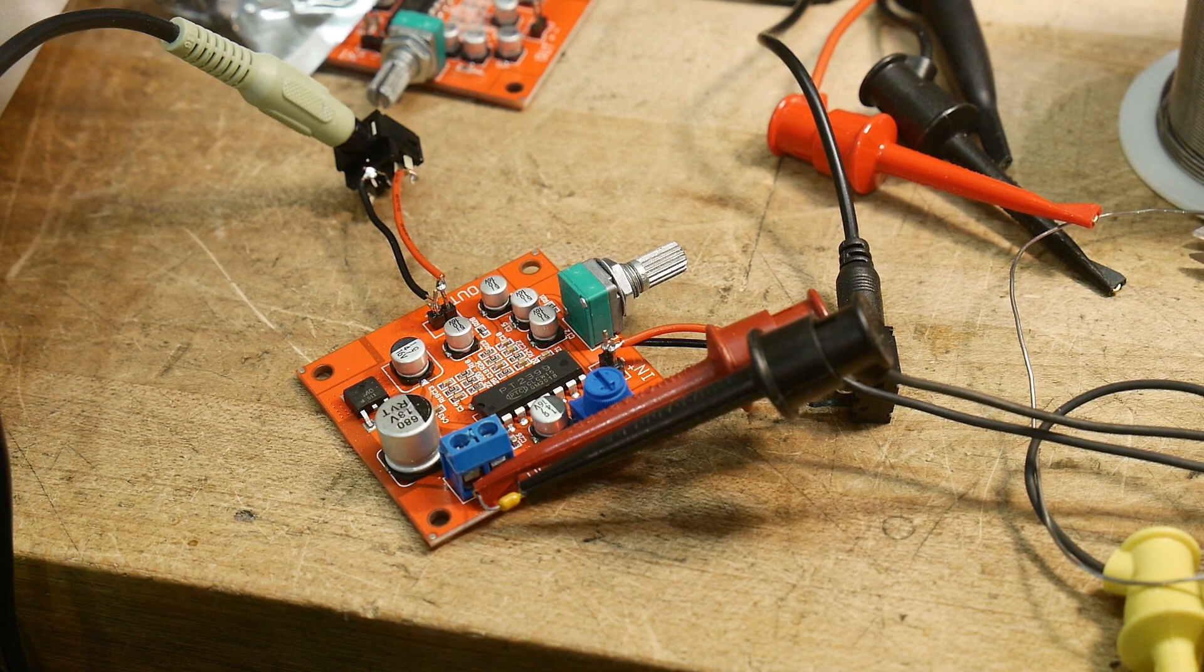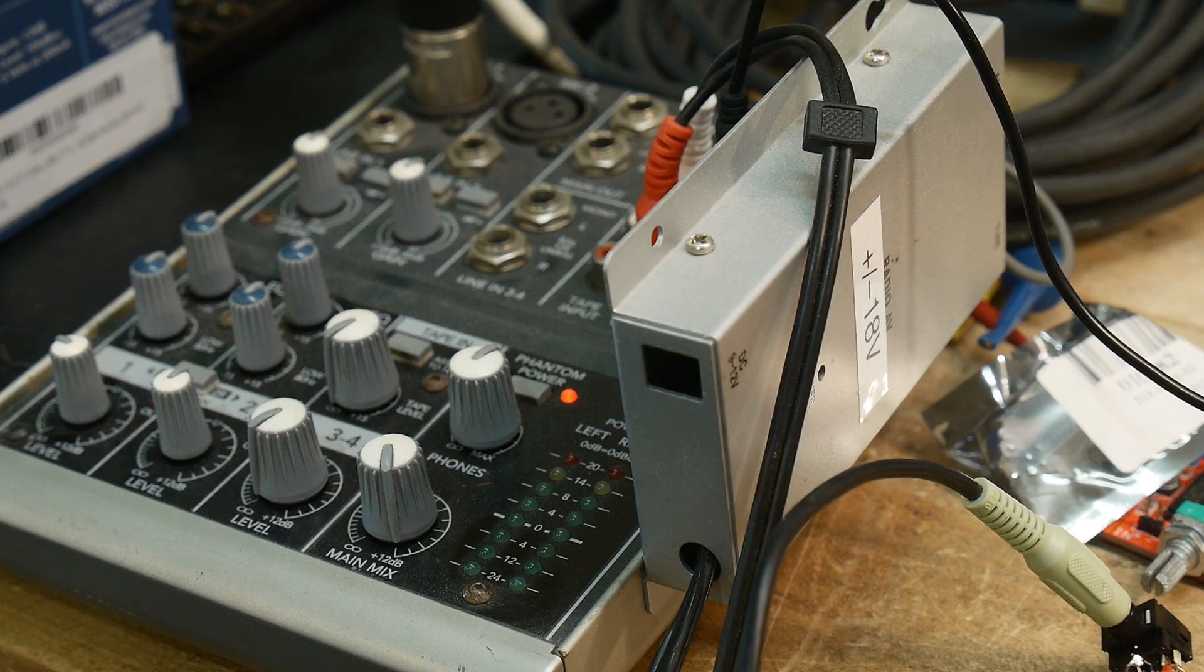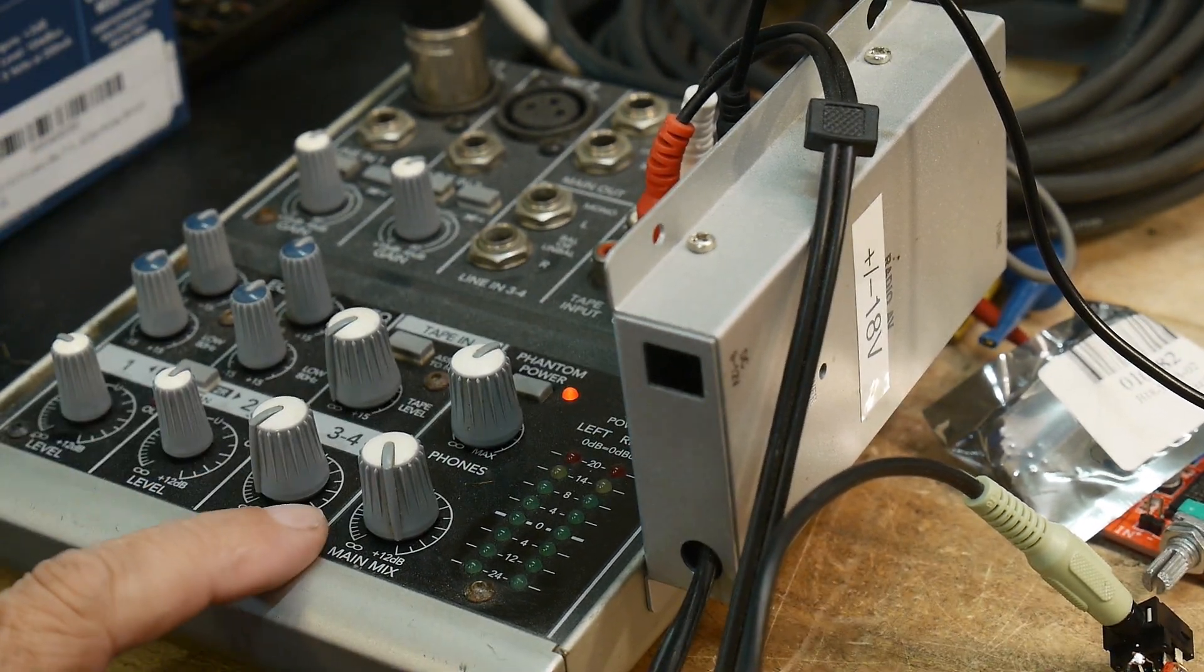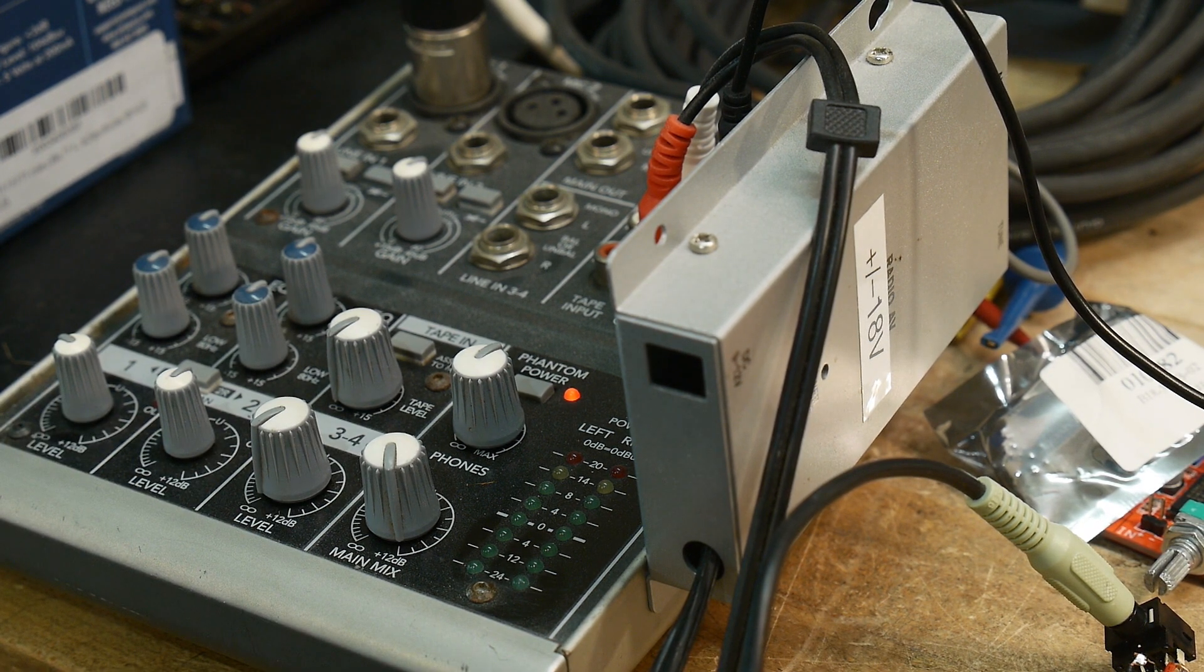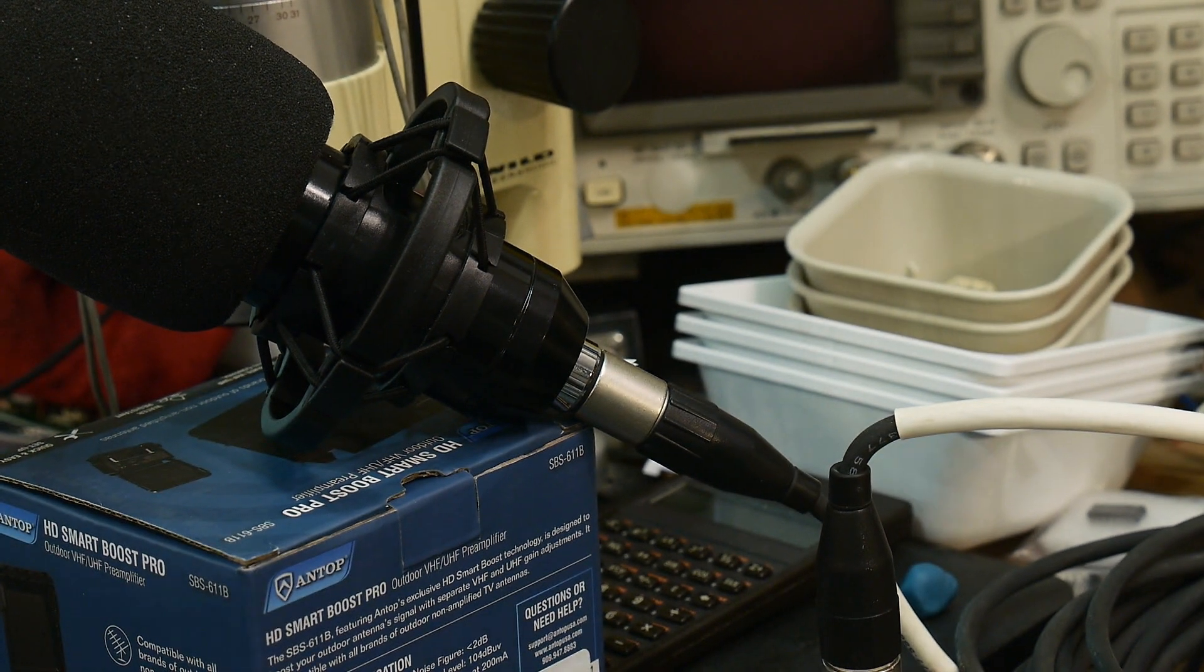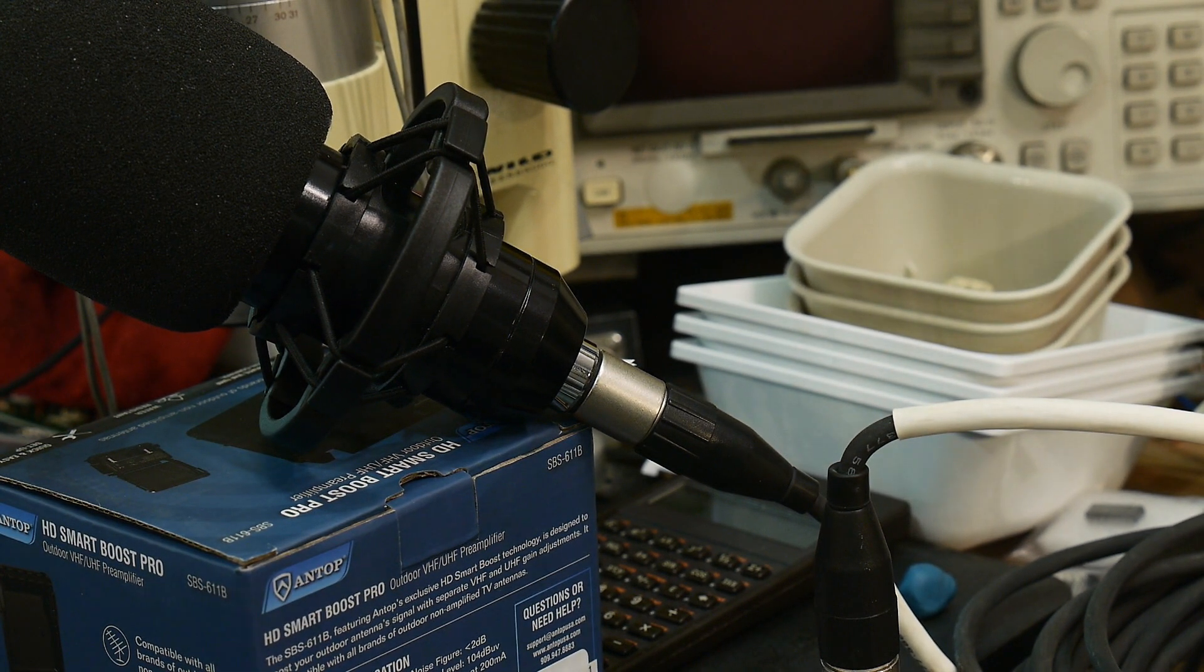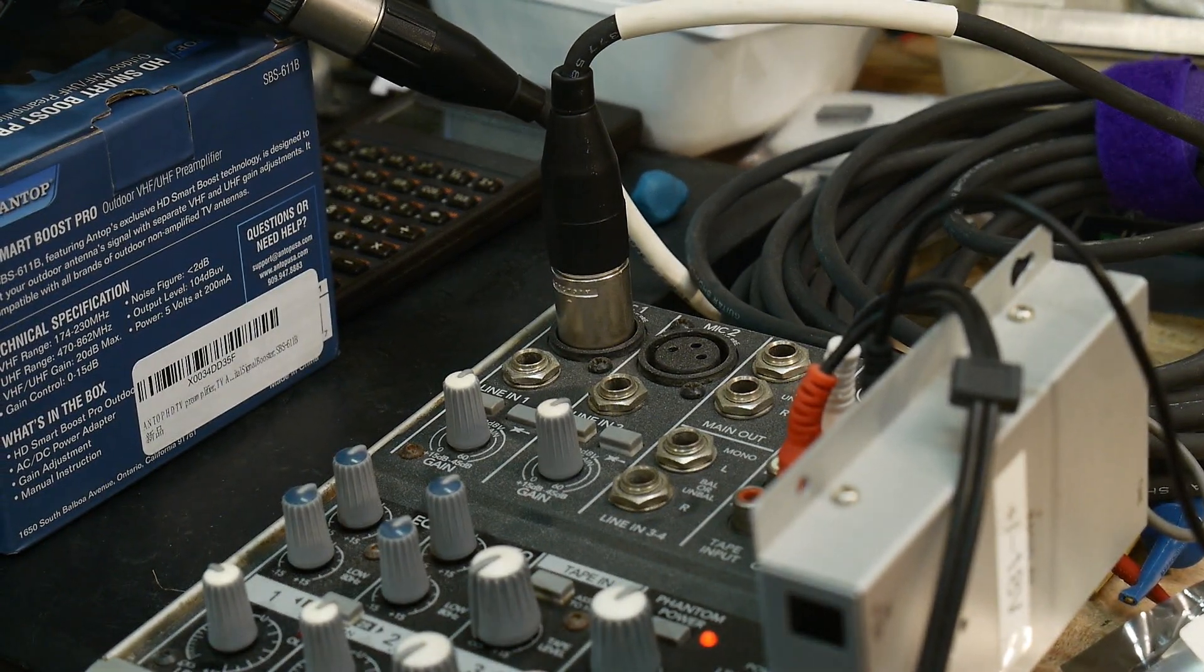So I'm going to do Echo through the device here. I have a preamplifier mixer, this is a Mackie 402 VLZ3. And I have a condenser microphone going to it, which is an XML 2008. And yeah, let me...